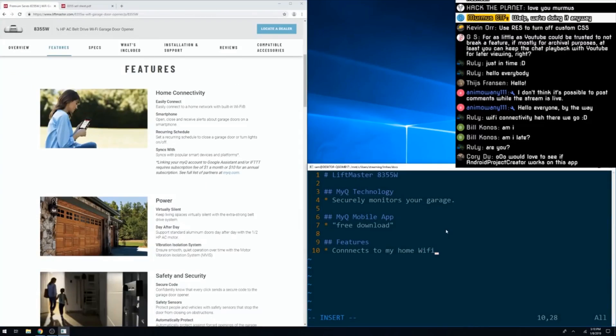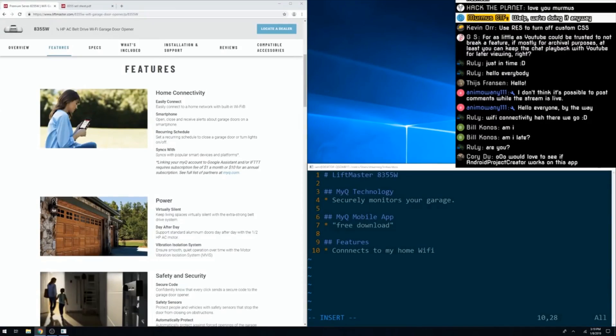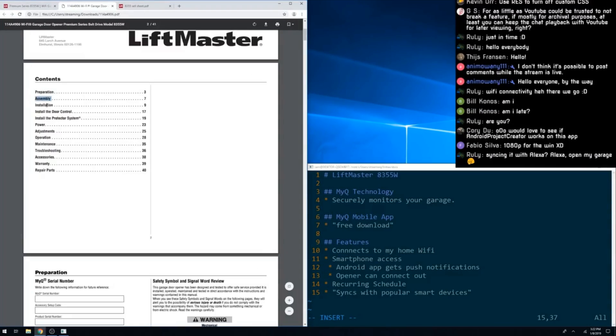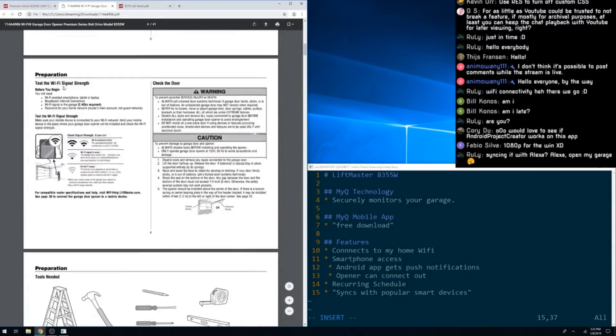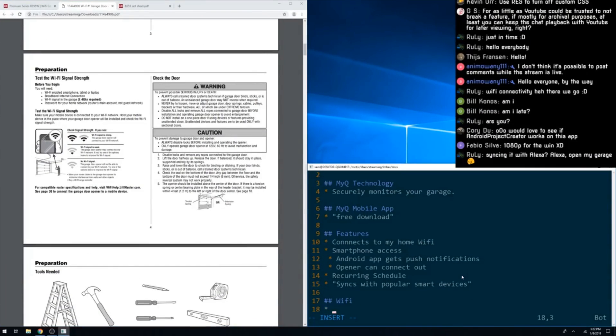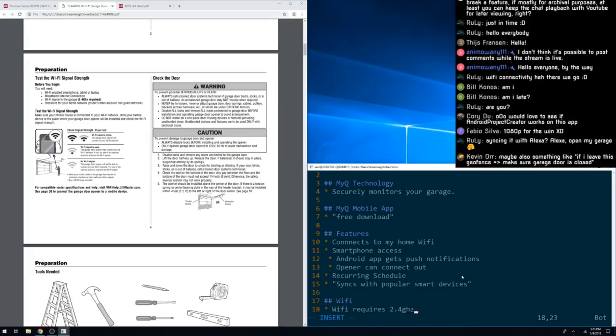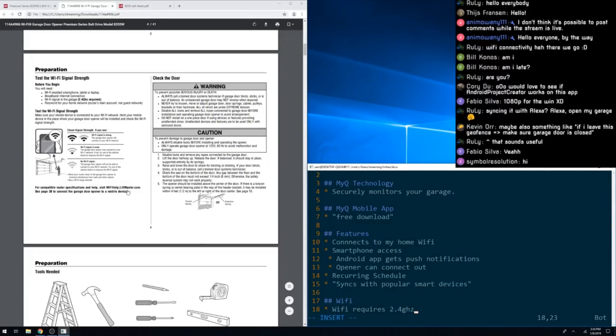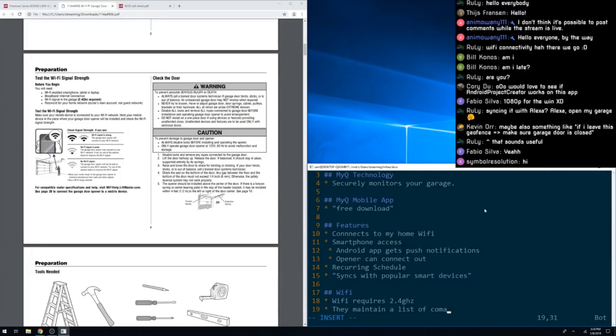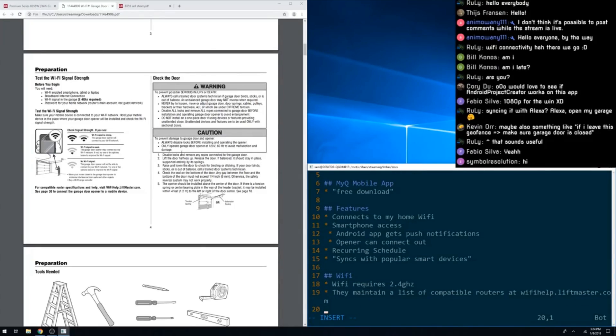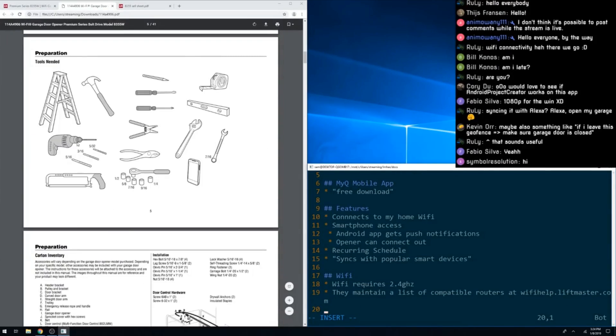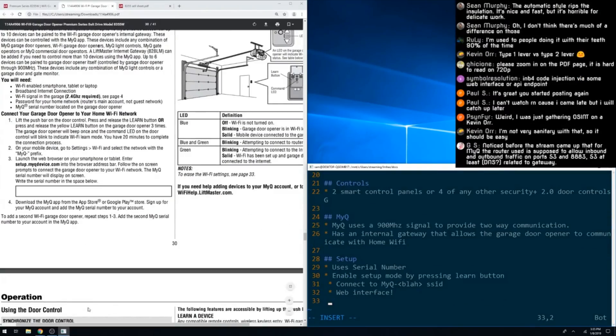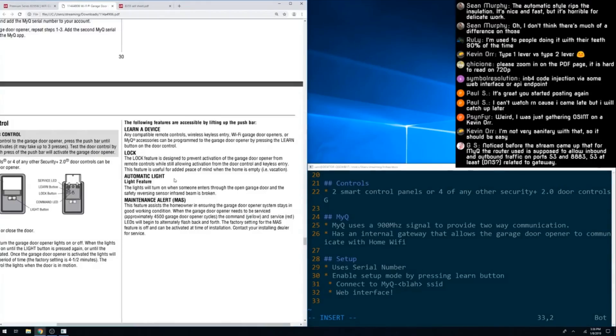After going through a couple different sales sheets, we dove into the installation manual for the device. The assumption was that the installation manual will tell us about as many of the configurable options as possible, and as it turns out, that assumption was correct. The biggest part of our notes came from looking at how the installation works, since that included configuring a lot of the features.